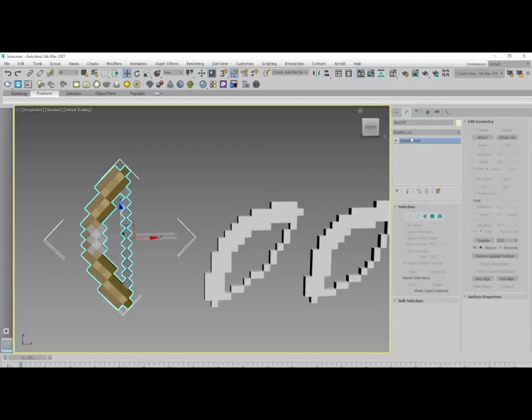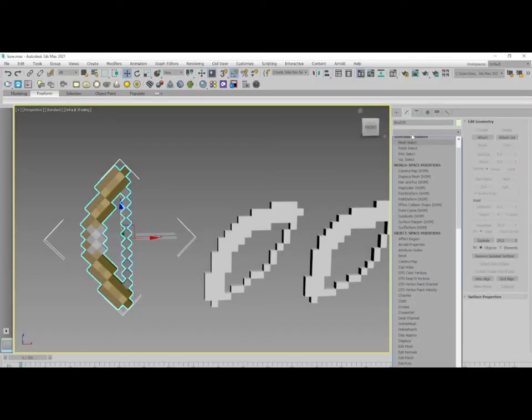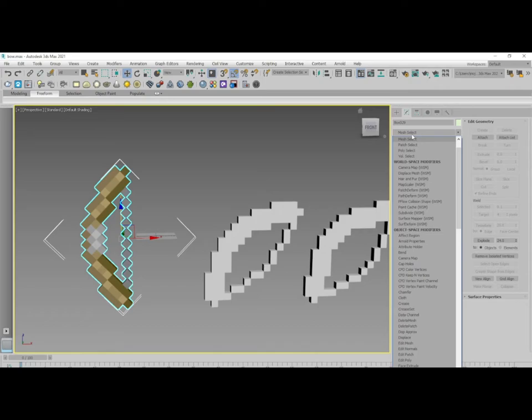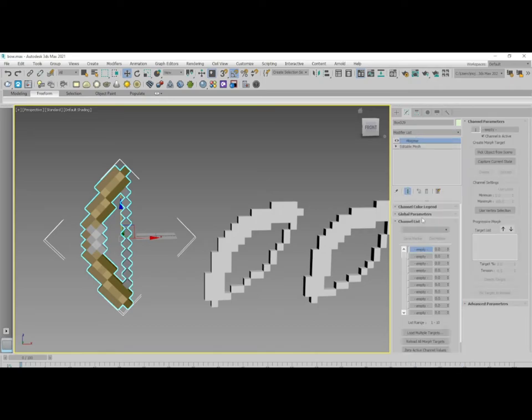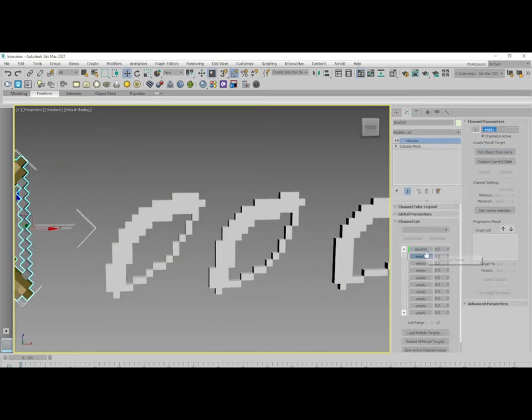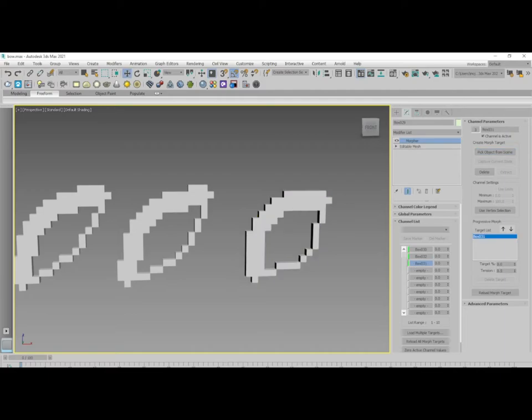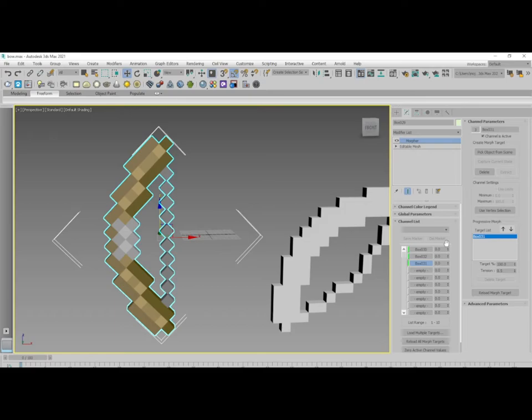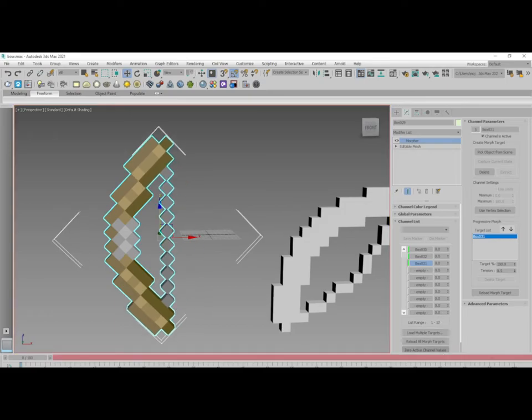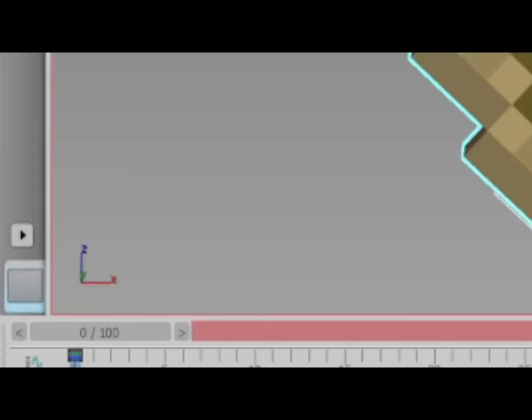Select your original model and go into the modifier. Find Morpher, click on it, and pick its model. Then you can see my bow is morphing and you can rig it with Morpher. Now turn on the key and make a key in the first frame.